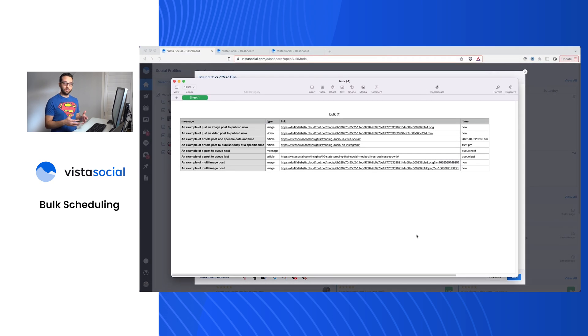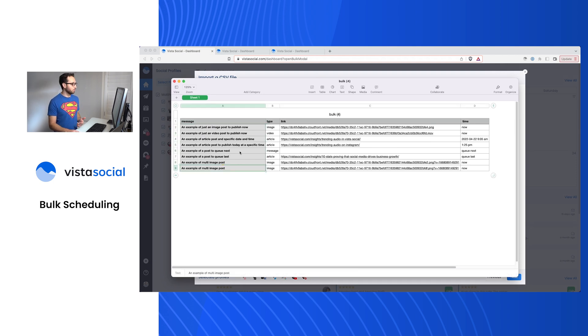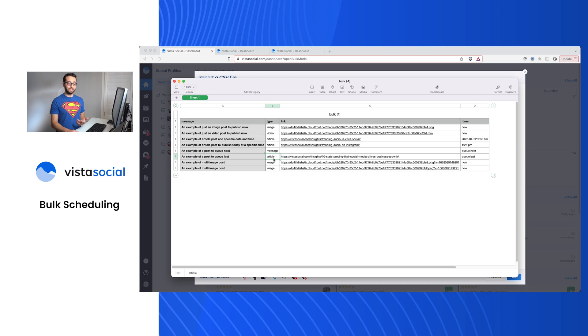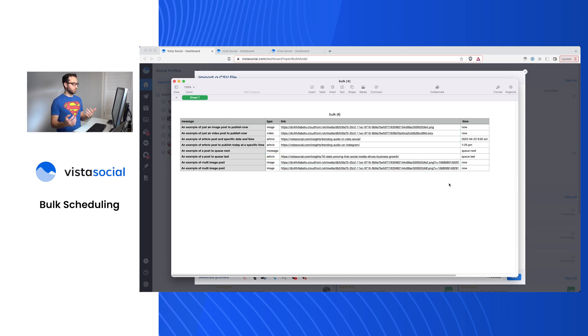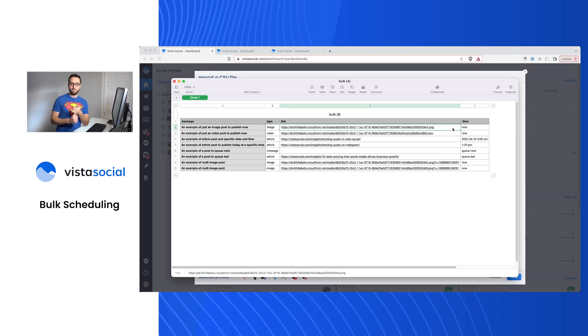Now the sample file will have a few different headers. For example, this would be where you add the message of the copy of the post, the type. So this might be an image post, a video post. This might be an article that you're sharing, a link. And then you would add here a link to the media. For example, if you're doing an image post, a video post, you'll add the link to that file, to that image file, to that video file.